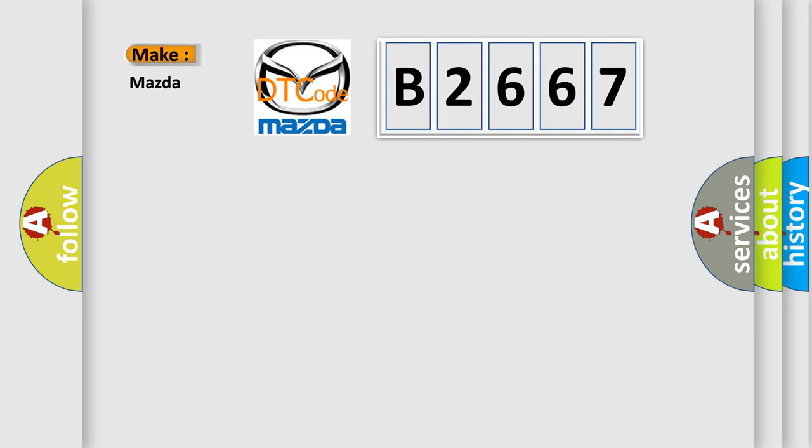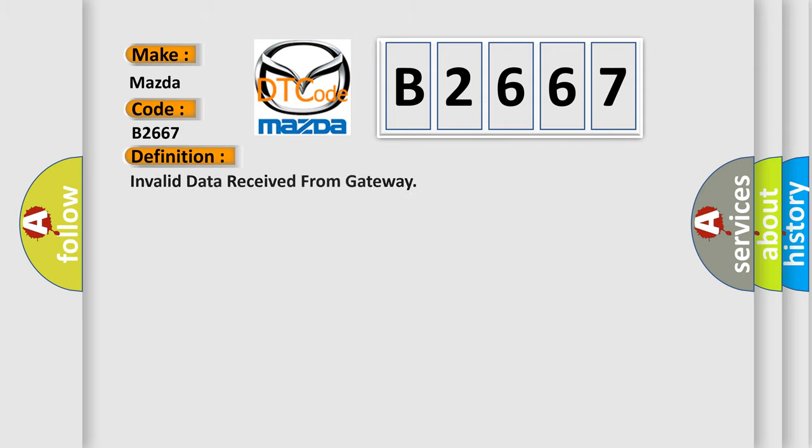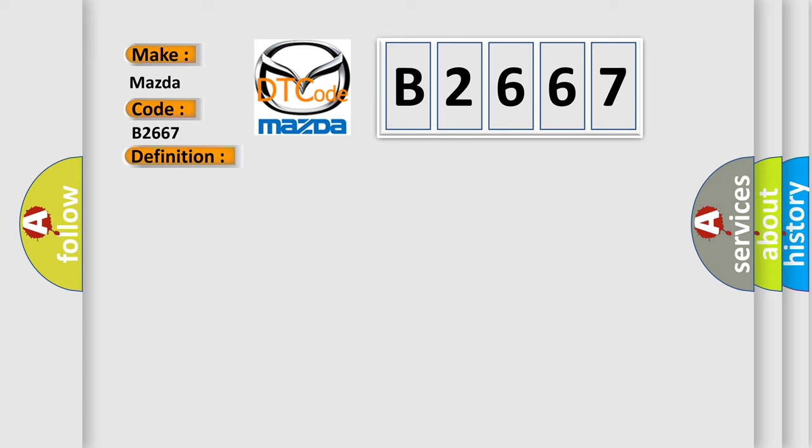So, what does the diagnostic trouble code B2667 interpret specifically for Mazda car manufacturers? The basic definition is invalid data received from gateway. And now this is a short description of this DTC code.